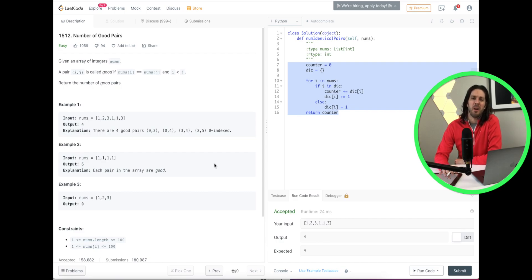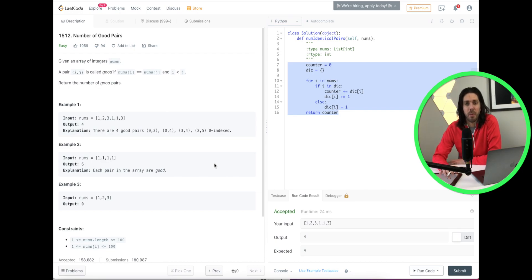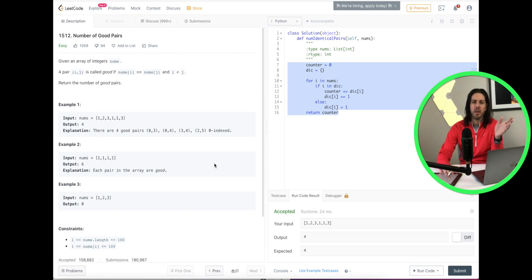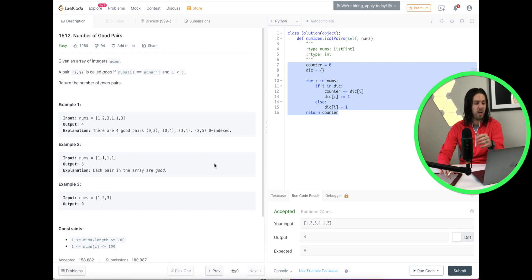Hey everyone, welcome to this video where we're going to go over a LeetCode problem. Today's problem is the Number of Good Pairs problem. I'd like to talk about the description, give an example, and then go over the coding solution. This time I'm going to actually draw it out to hopefully make better sense. So let's read through the problem.